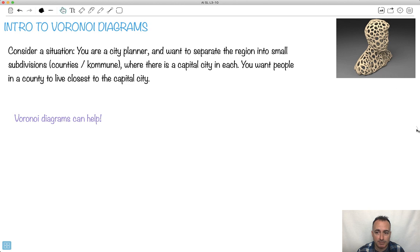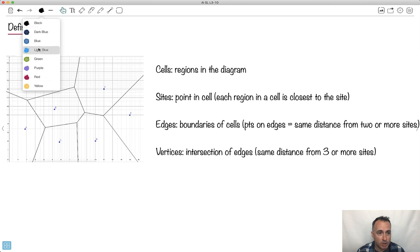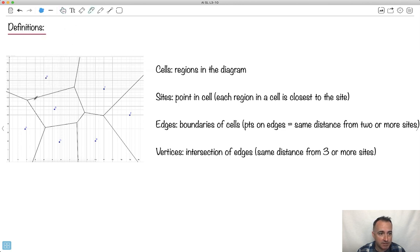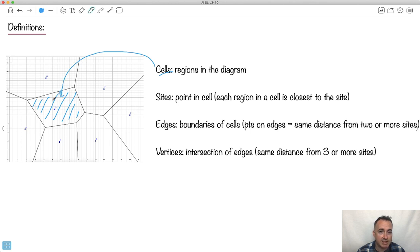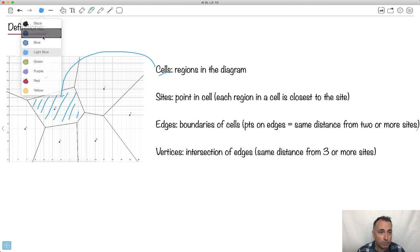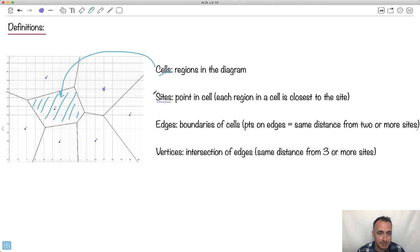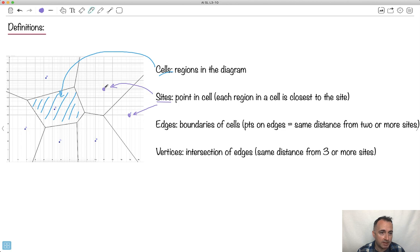Voronoi diagrams can do some crazy things. Let's do some definitions. First, we have cells — a cell is some region in a diagram. Each enclosed area in the diagram is called a cell: that one there, that one, that one, and that one. These are places you could shade in. Sites are points inside a cell — these are like my capital cities. In Denmark's communes, each area has a capital city, and everyone in that commune is closest to their capital city.